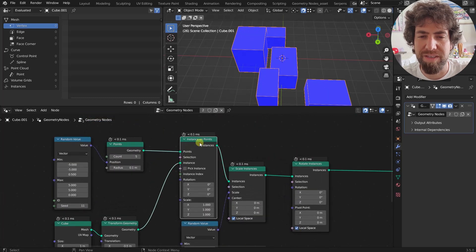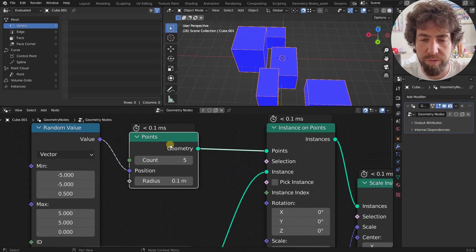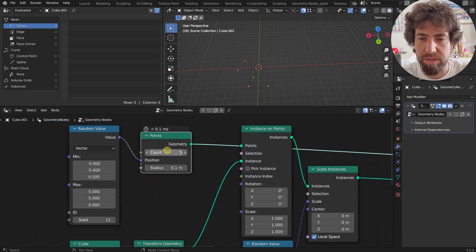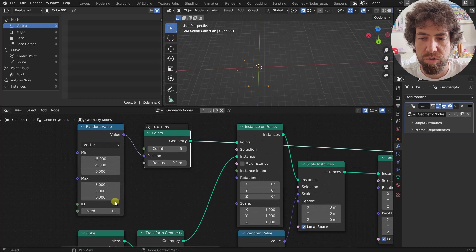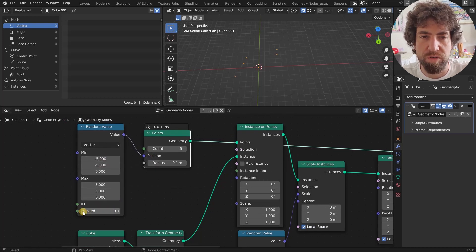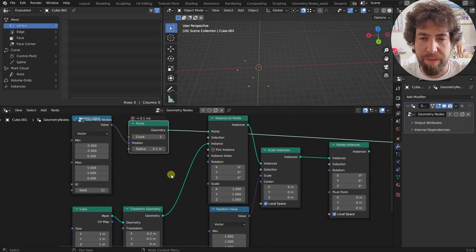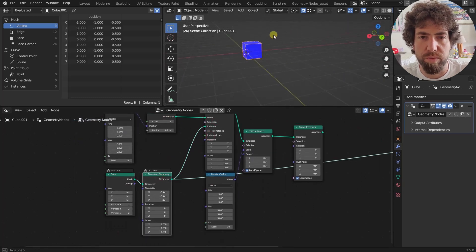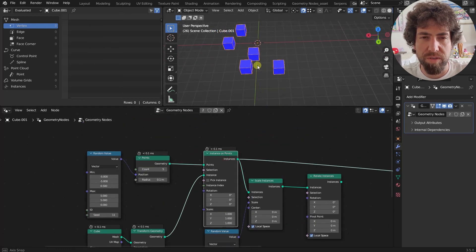Here we have a cube that's been instanced on points, and we have a node with five points. We have five points and we are setting the position of these points to a random value between two vectors. If we change the seed, you can see that these points change as well. Then we use these points to instance a simple cube — so these cubes are all instanced on these points.